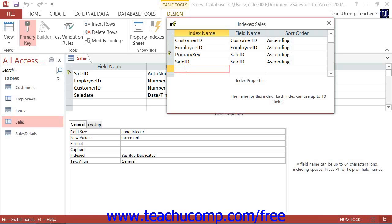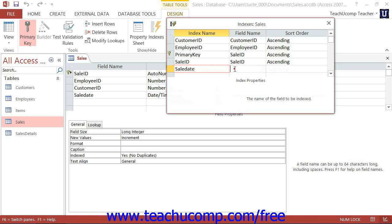Click into the next available row under the Index Name column and type a name for your new index. To the right, click into the Field Name column and select the name of the field within the table that you would like to use for the index.